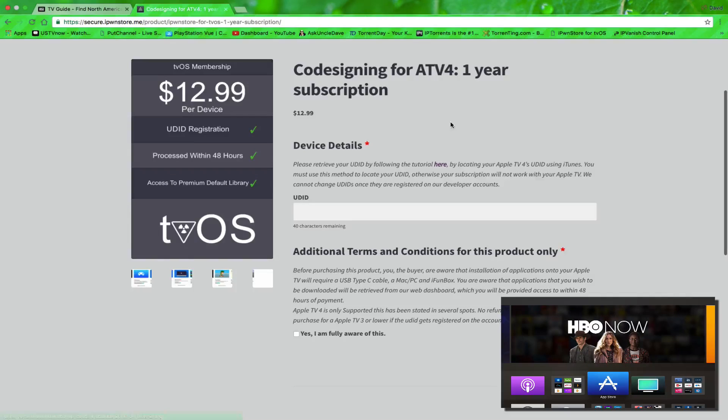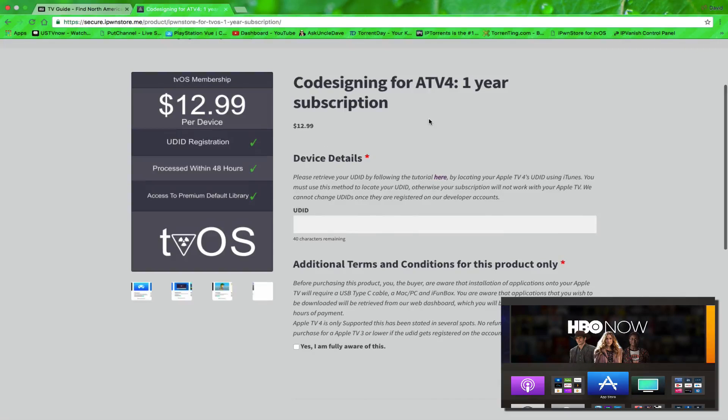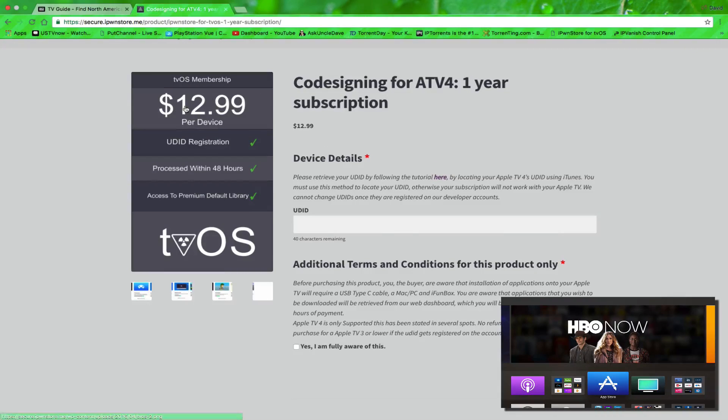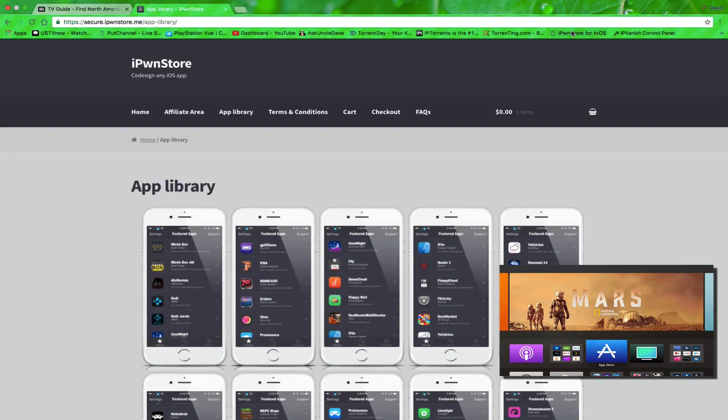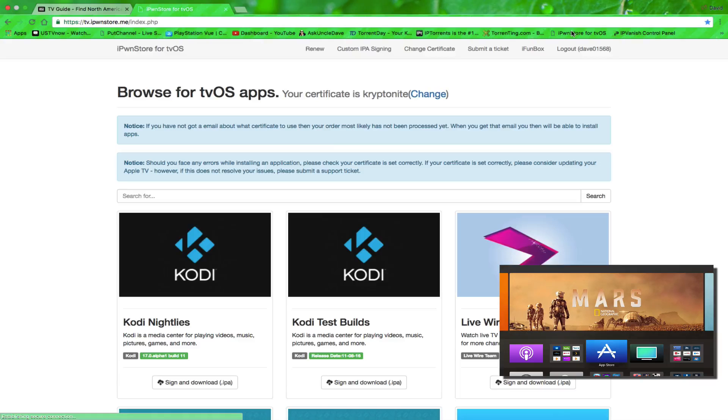But if you want an easier way to do it, you can go and use iPawnStore, and you can get a one-year subscription for $12.99 per device. Let me go into my account here.